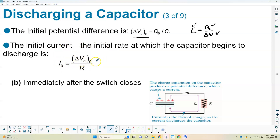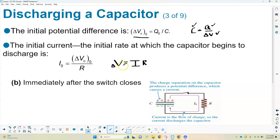The initial current I₀ is found using Ohm's law: V = IR, solved for I. So I₀ = V/R. Resistance is a constant in this basic circuit, though we can have variable resistors — like the intermittent setting on your windshield wipers where you vary the resistance.